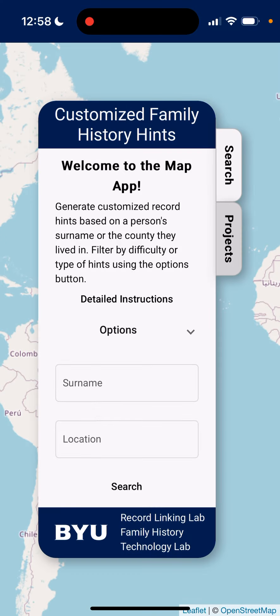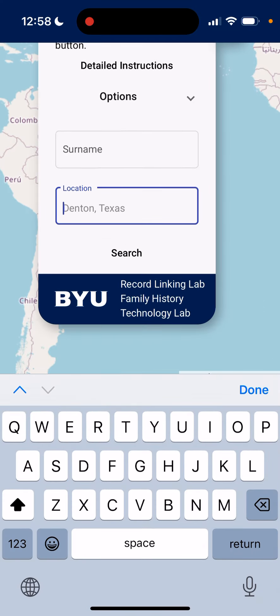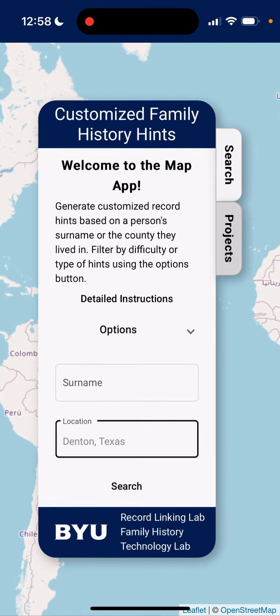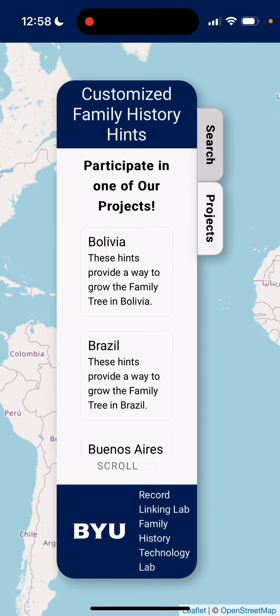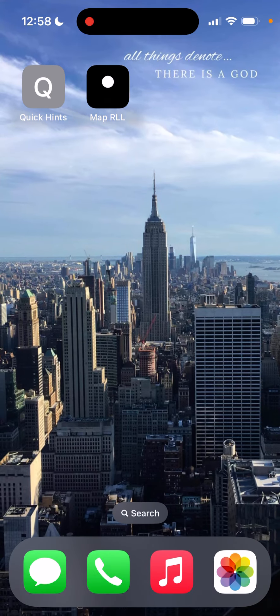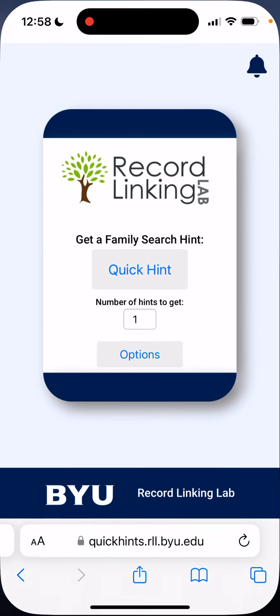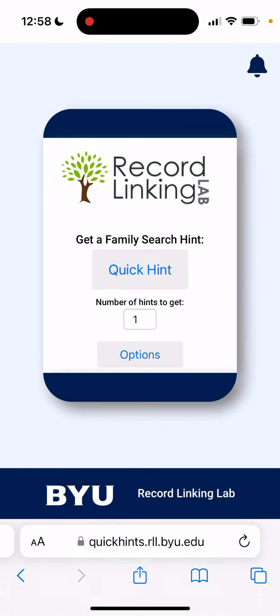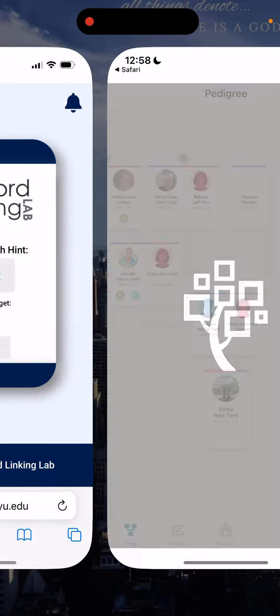We click on that, open it up, and we can use it just as we would on the computer. Another example that I've already created on my phone is this BYU Quick Hints, or Record Linking Lab Quick Hints. This actually connects right to Safari, as you can see at the bottom, but we'll go ahead and click Quick Hint.